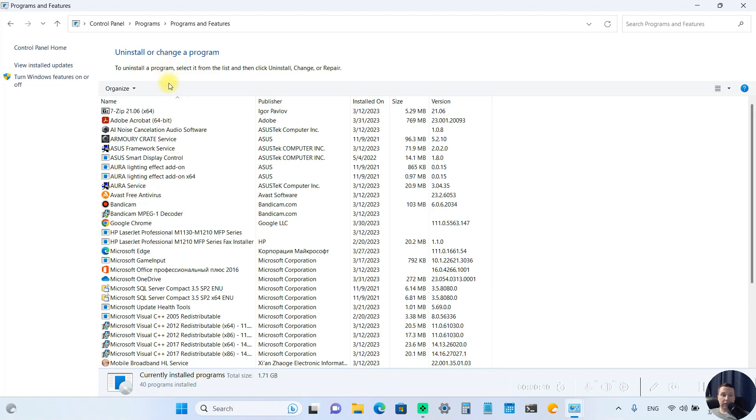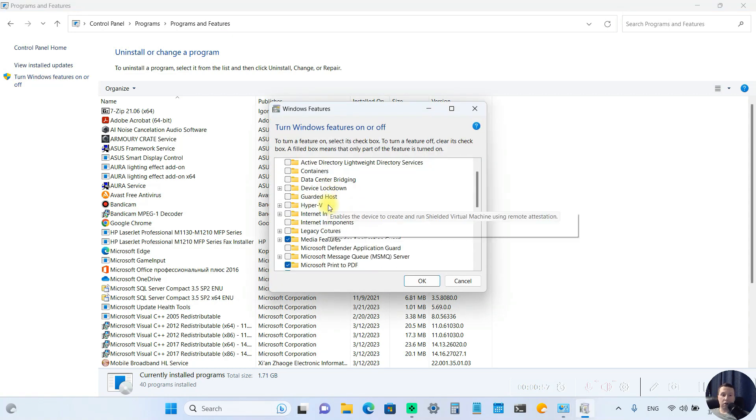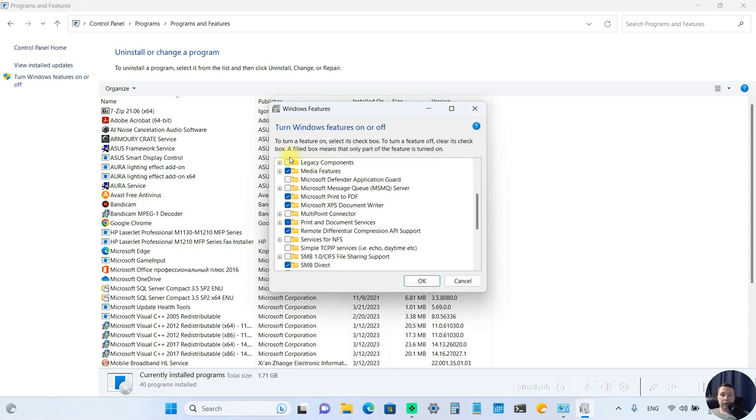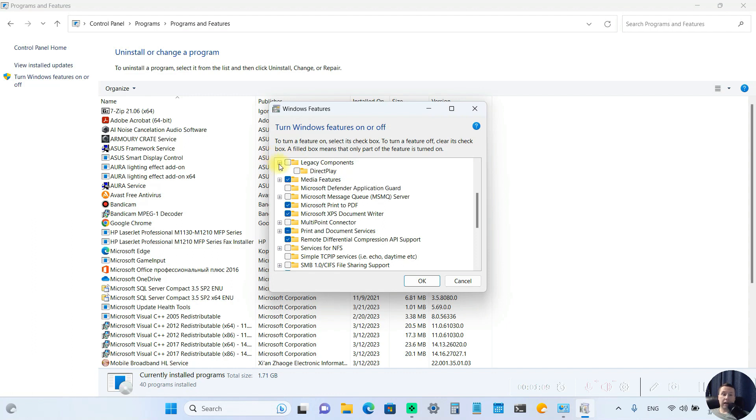After that, at the left part of the screen, choose Turn Windows Features On or Off. Next, scroll down, then open Legacy Components. Inside Legacy Components we have DirectPlay.